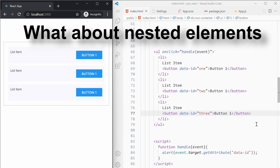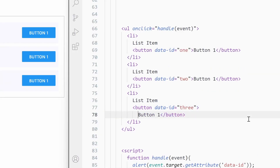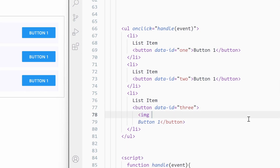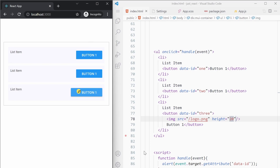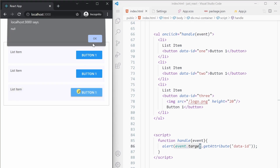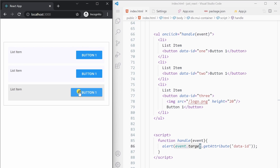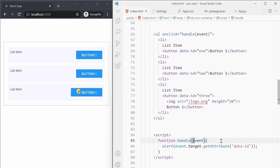There's one more thing to check. Suppose inside the third button we have an image — a logo. If I click on the logo, we are printing null, but if I click on the button we are printing three. This is because event.target is pointing to the image element when you click on the image. This is a very common scenario where clicking on a nested element doesn't work as expected.